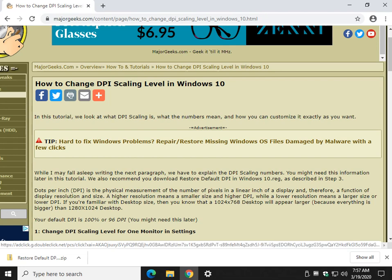Hey there Geeks, Tim Tibbetts with MajorGeeks.com. Today we're going to show you how to change your DPI scaling level in Windows 10.